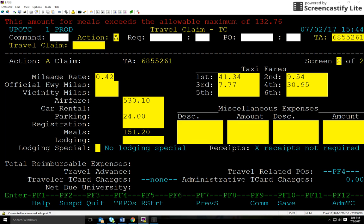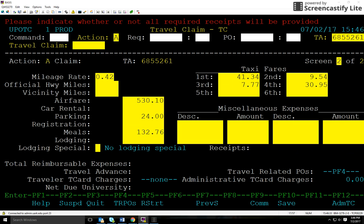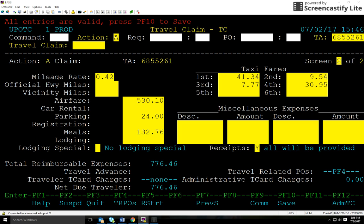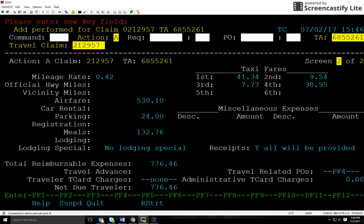We'll hit enter. The meals accumulated are more than the maximum per diem — there's a notice at the top saying it cannot exceed more than $132.76, so I'll have to update that amount per the maximum meal per diem policy. I'll hit enter. Now it's prompting for receipts — my traveler turned in all of his, so I'll hit Y for yes. If your traveler had not turned in receipts, you'd put N for no and list a comment as to why using F9. Now we're ready to hit F10 for save. Your travel claim number is now generated at the top — this number is important if you want to go back in and update or make any edits.